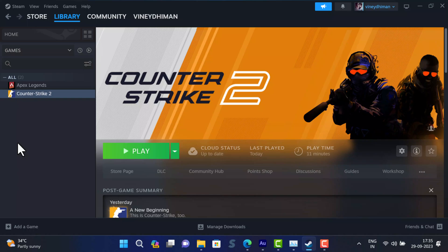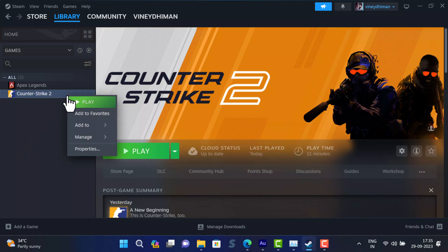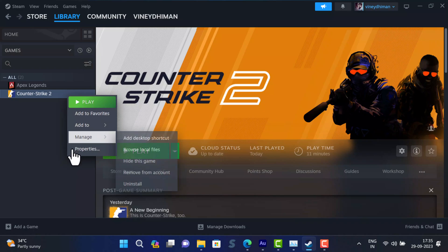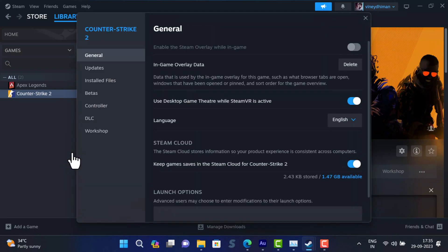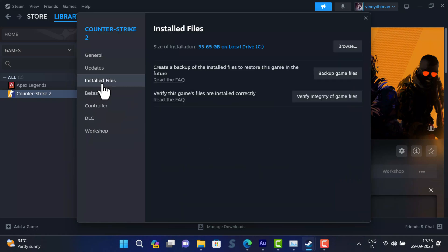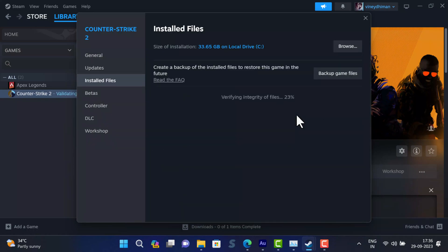Right-click on it and select Properties. In the Properties window, switch to the Installed Files tab and then click on the Verify Integrity of Game Files button. It will take a few seconds.